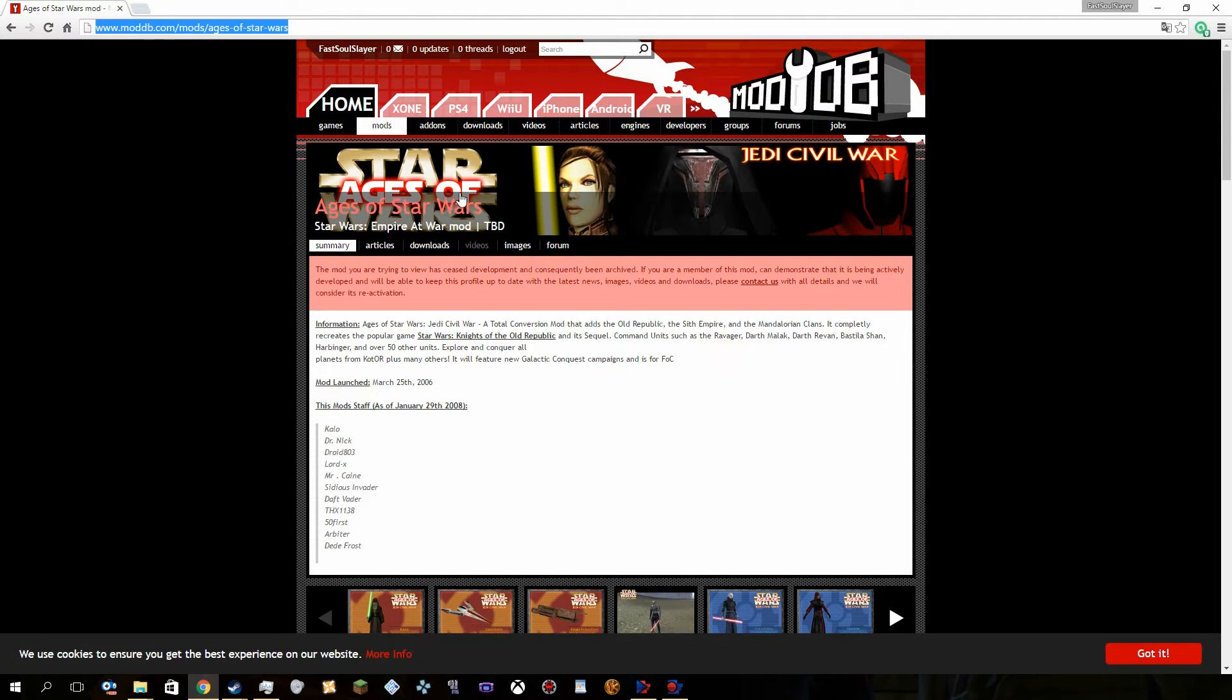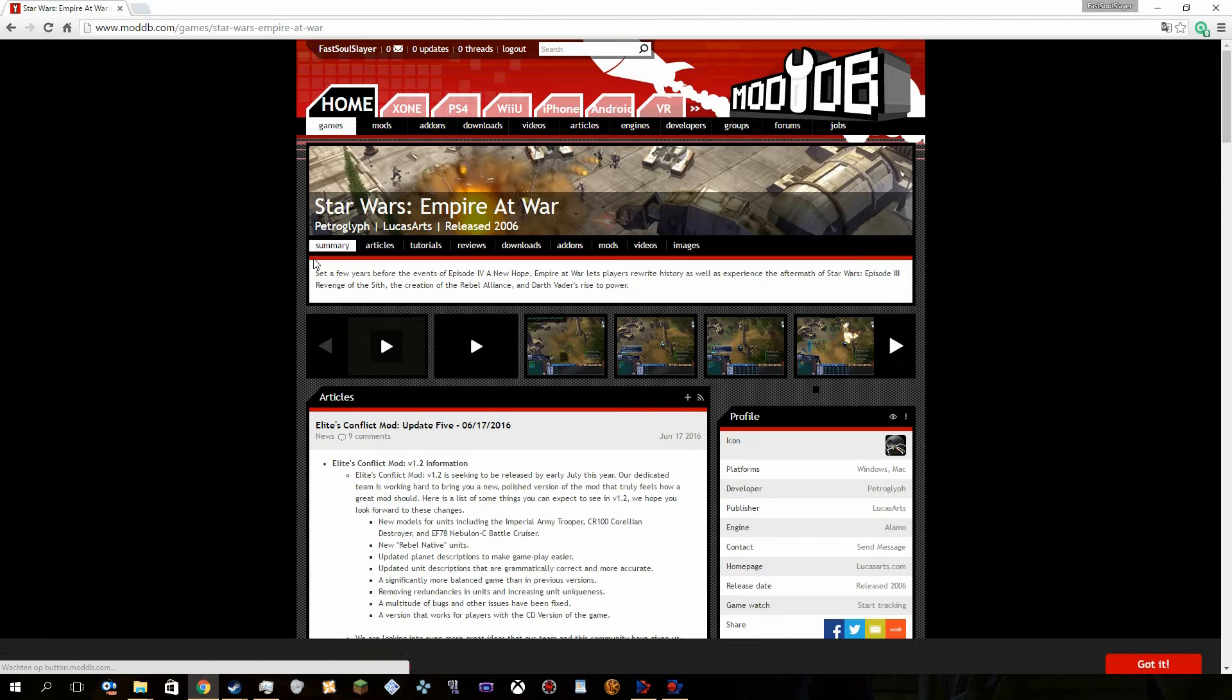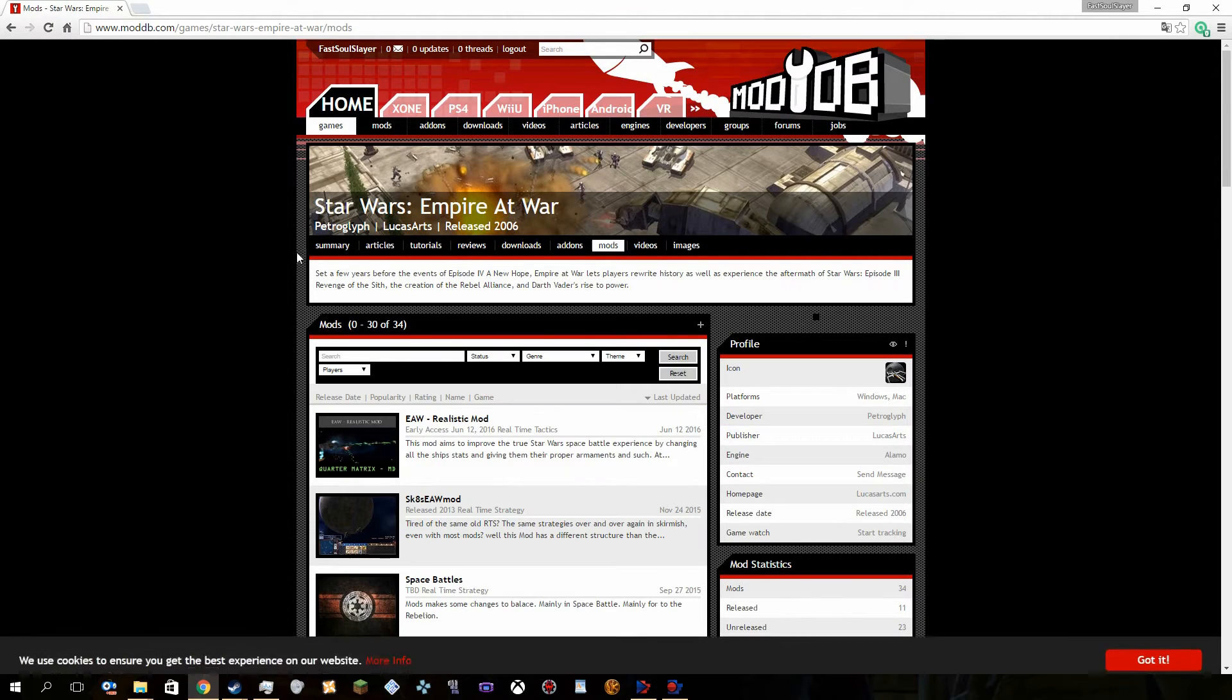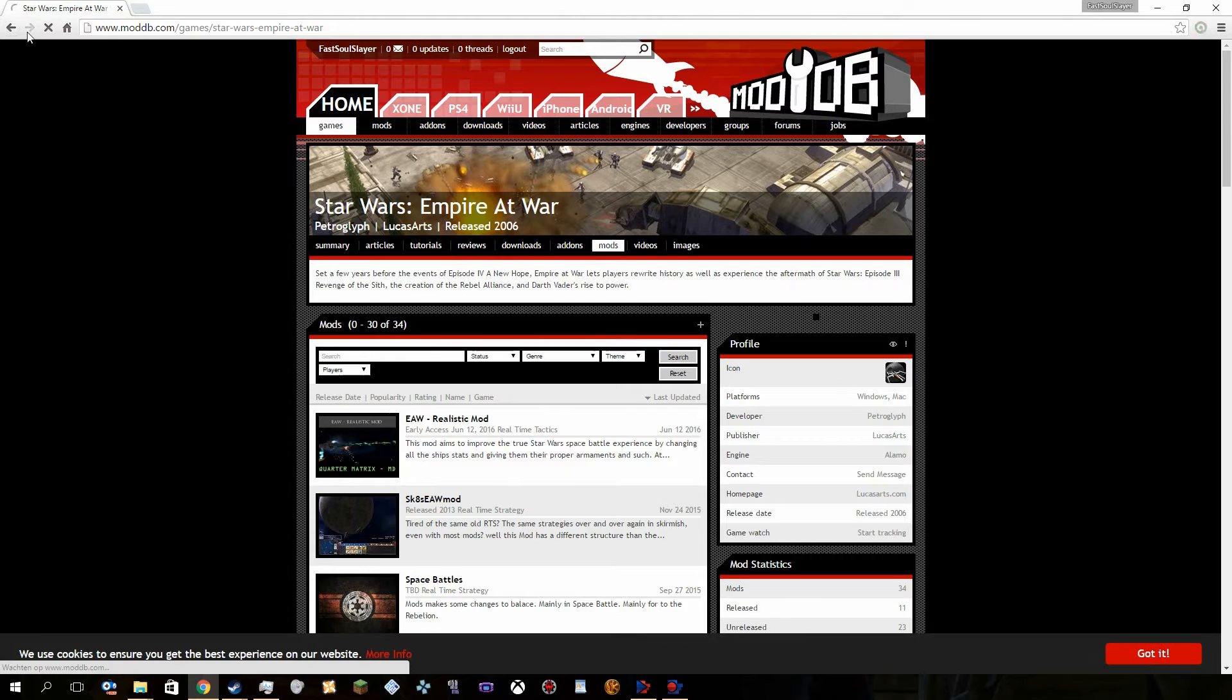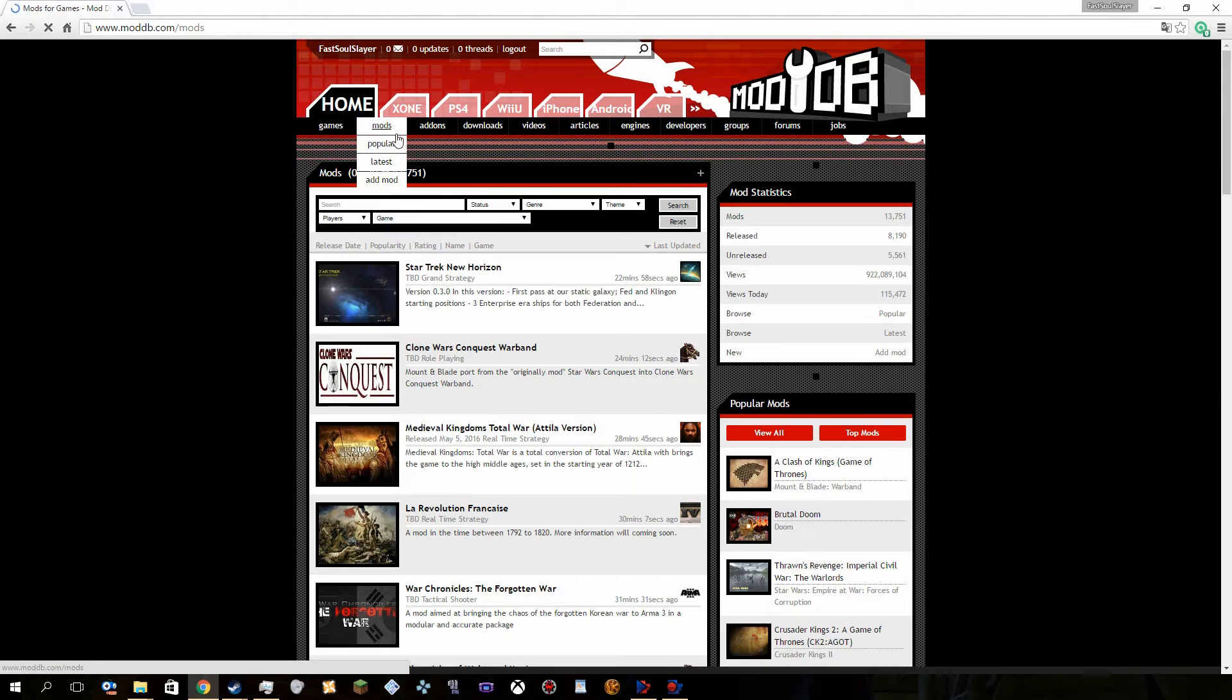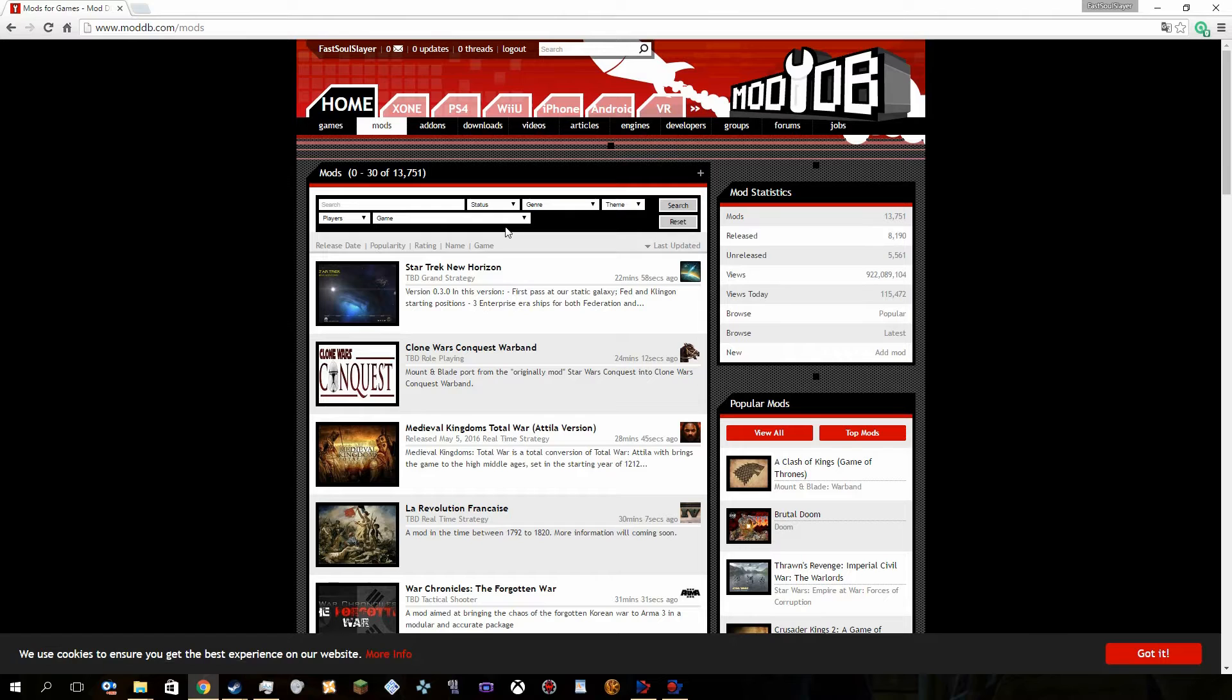Alright, so first of all guys, I'd like to actually say that this is exactly a mod for Empire at War. So once you actually go to ModDB, you go to actually this section, mods, left click down here.